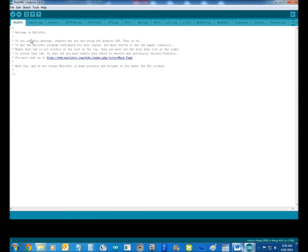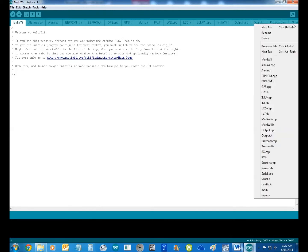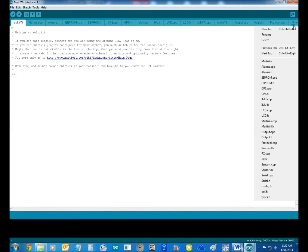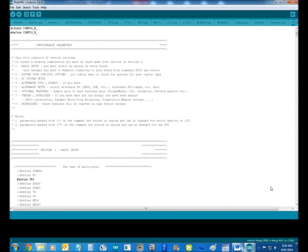Now you have this screen, you need to go over to your config, which is that little button there, and go down to your config.h.